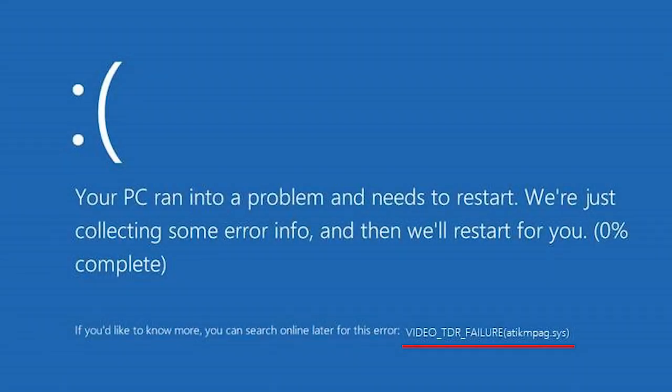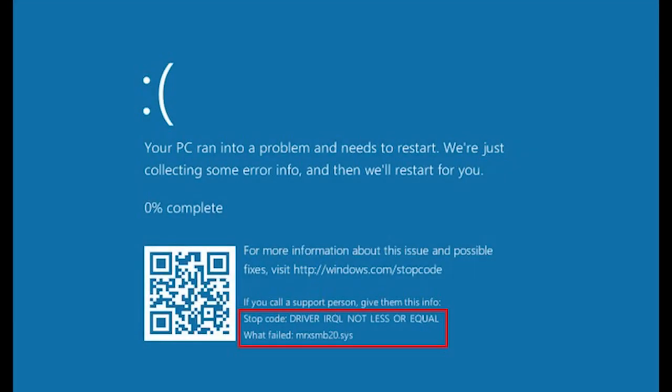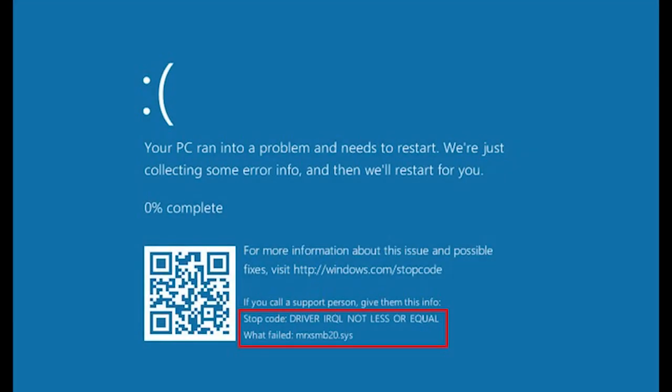In another video, I have already given a detailed guide on discovering the causes of a blue screen error and explain how to fix it. Follow the link in the description.